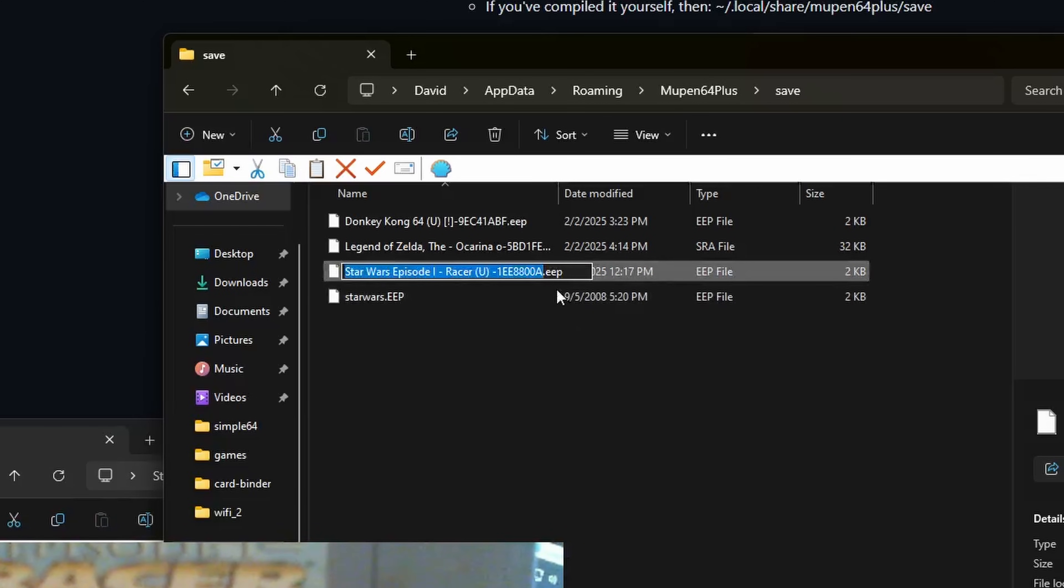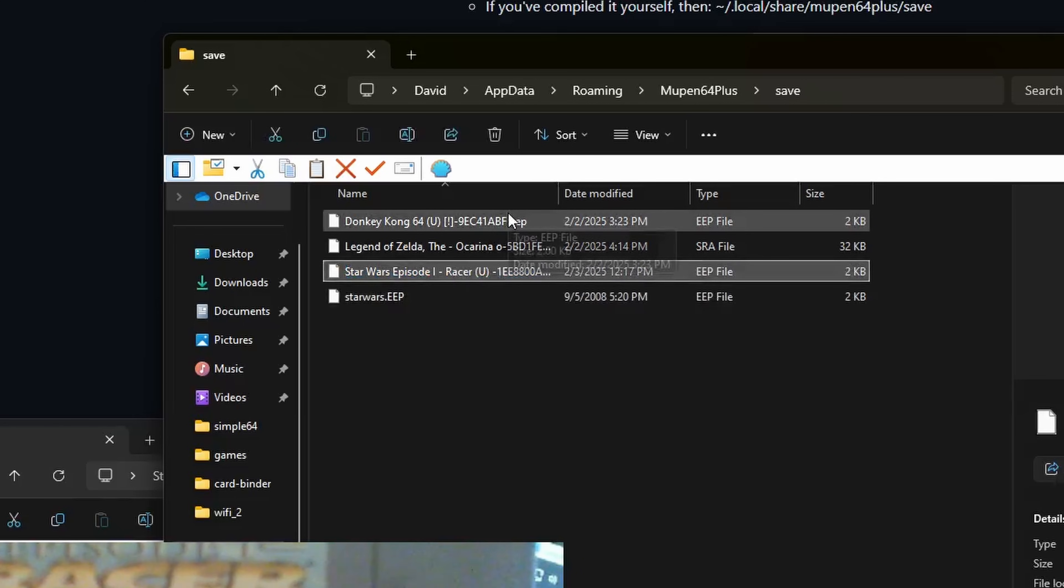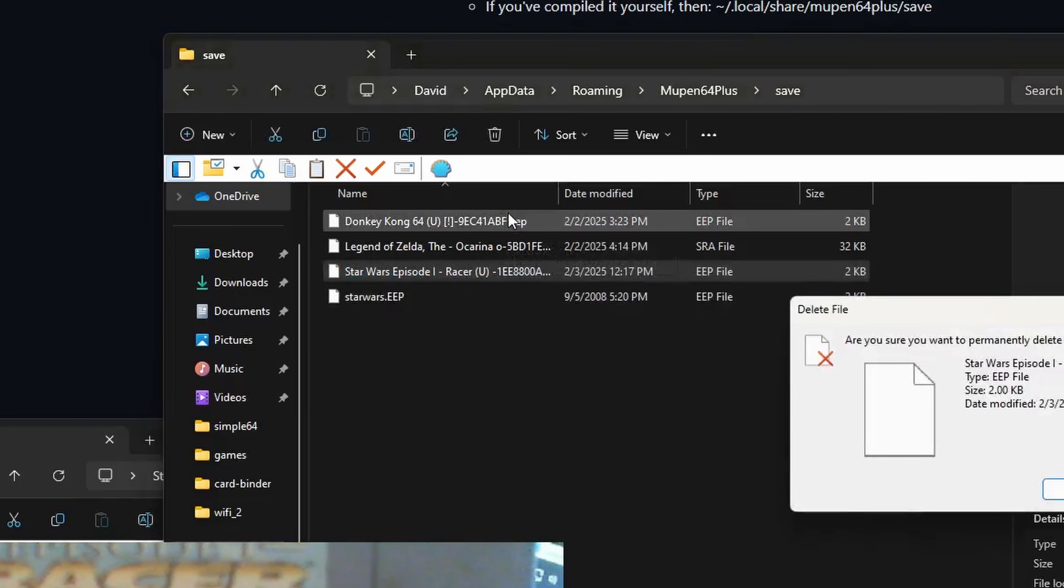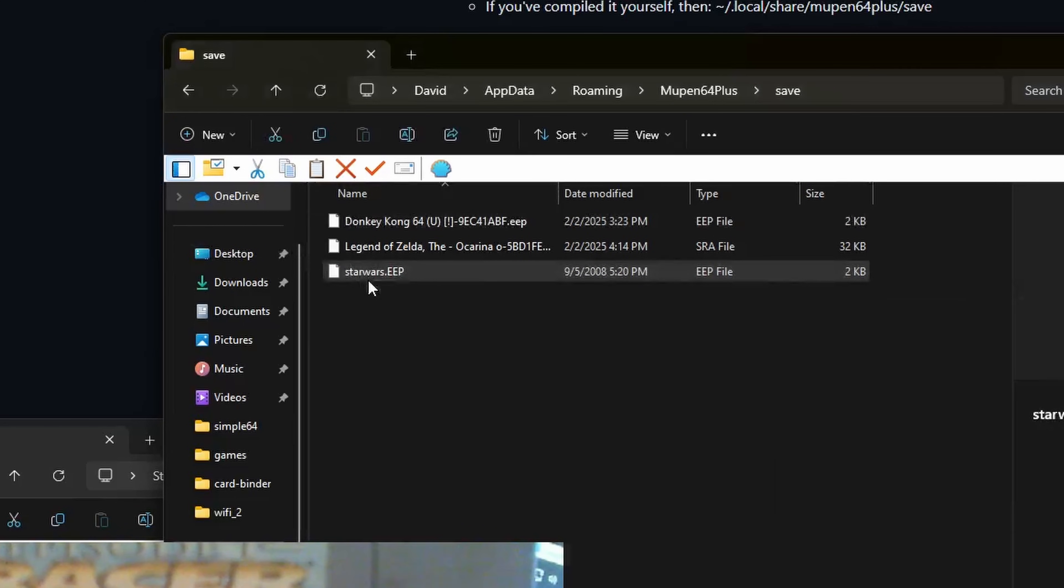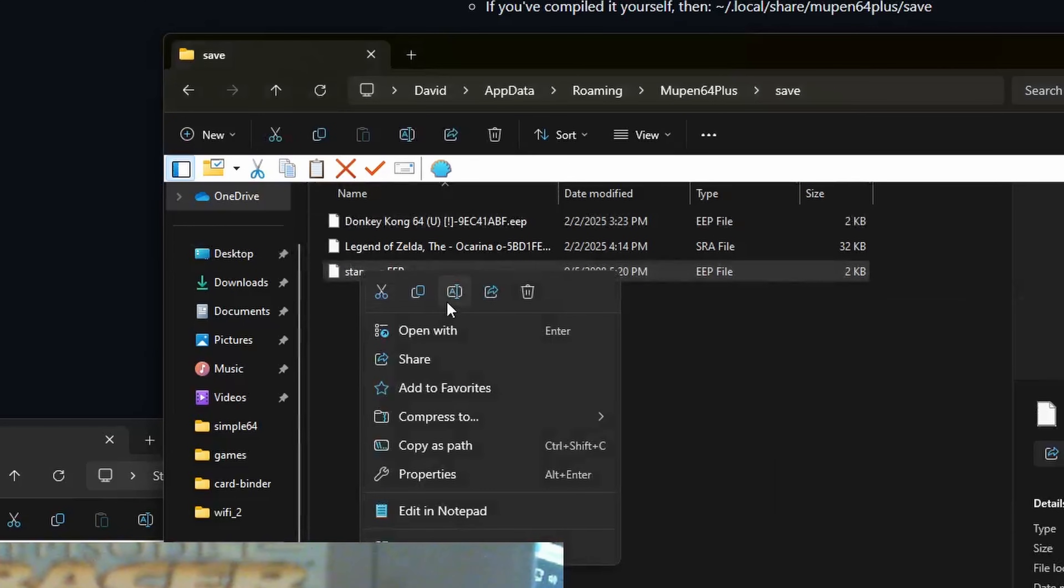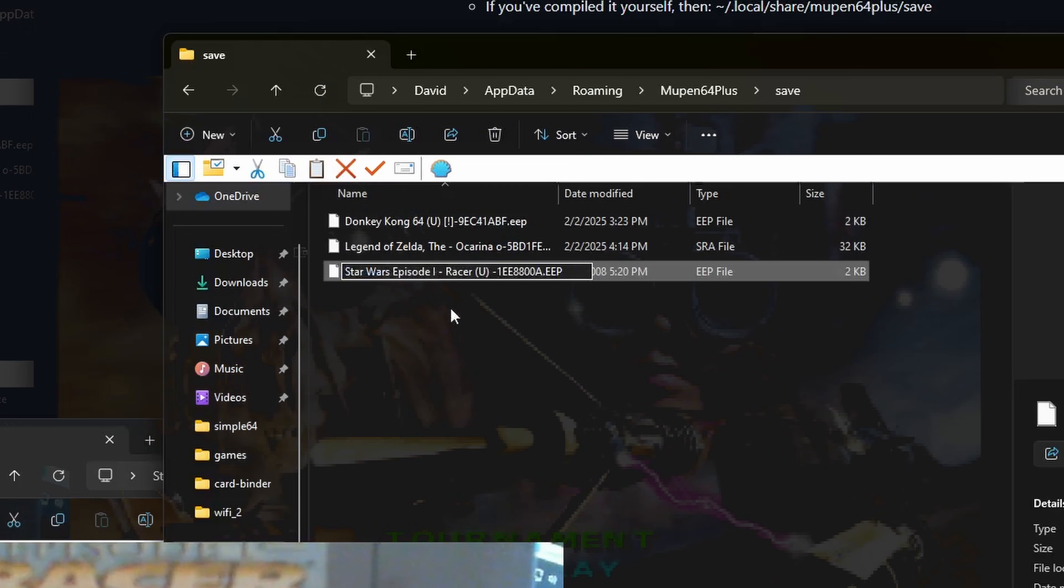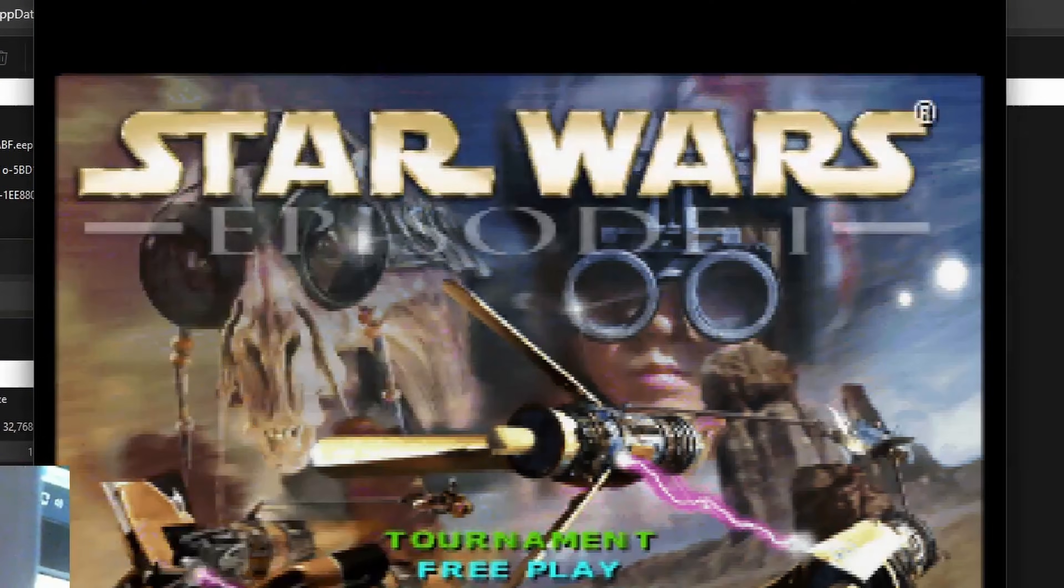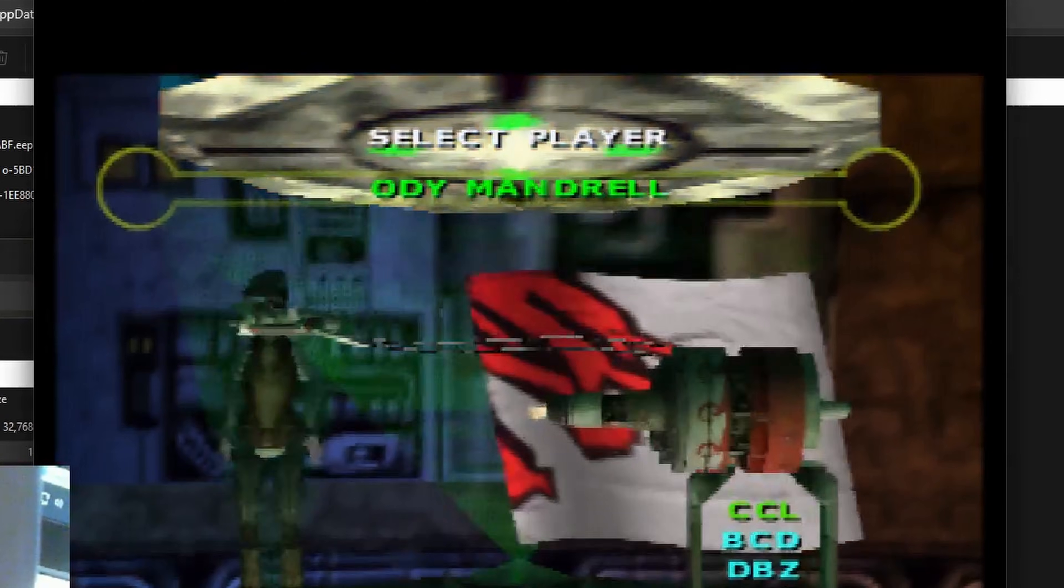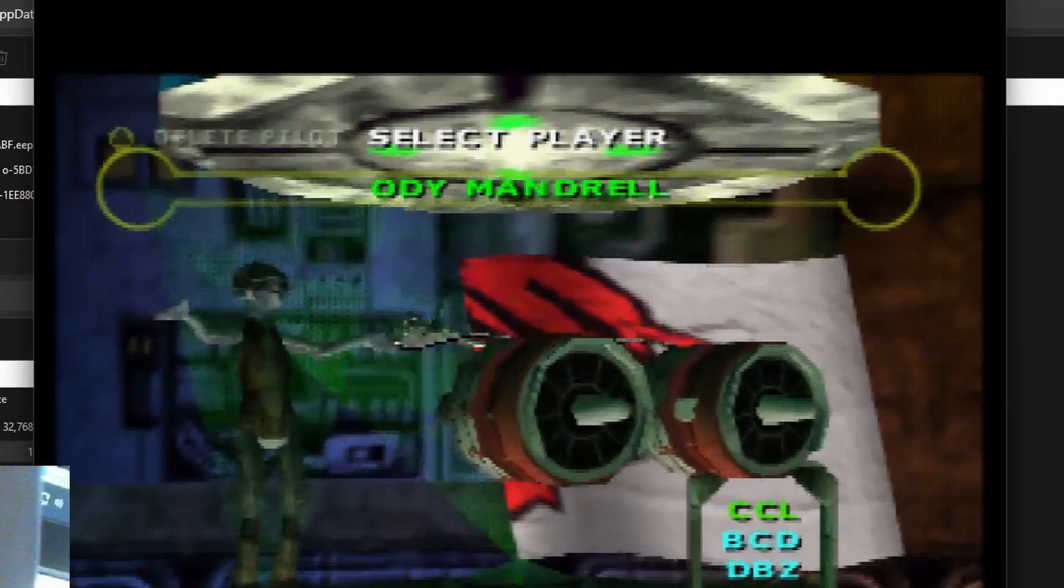With the game closed, copy the game's name that the emulator wants, and paste it on the file you want to import, including the proper extension. Now boot up the game, and the emulator should read it just fine.